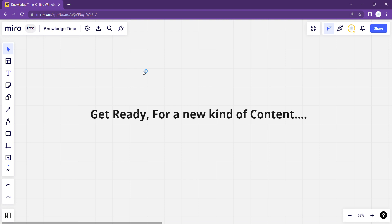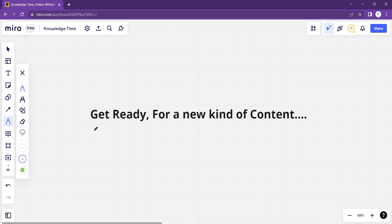Alright everyone, welcome back to yet another video. This video will make you enthusiastic about upcoming videos. Just read the title: get ready for a new kind of content.